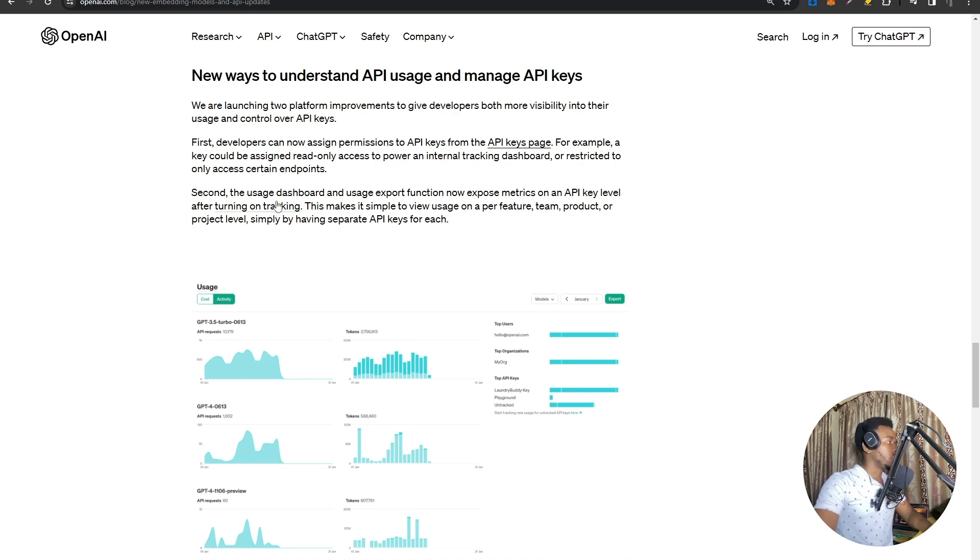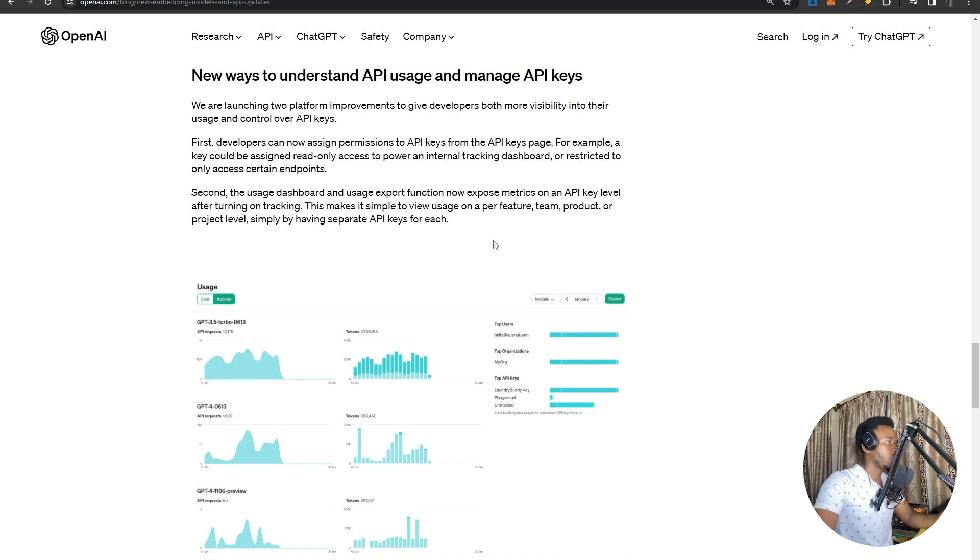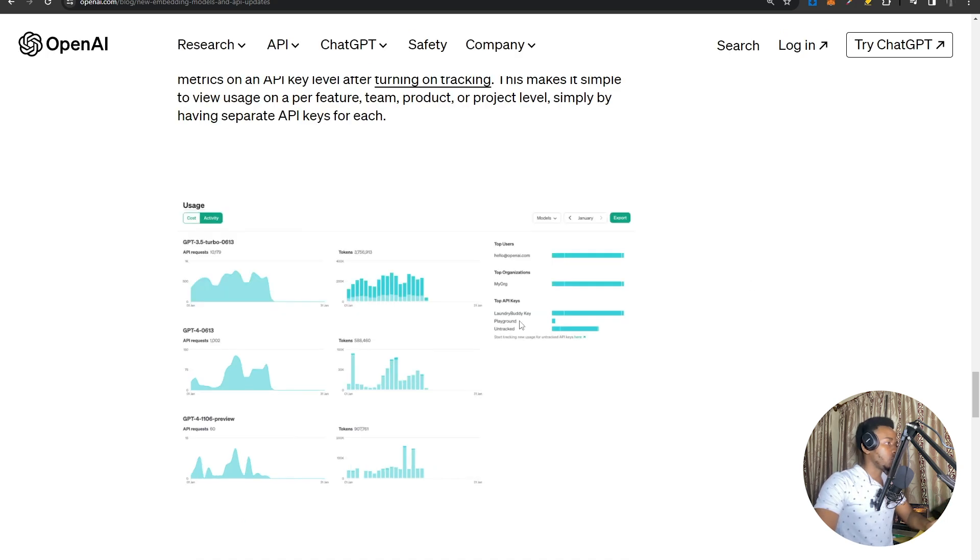Secondly, the usage dashboard now allows metric tracking on an API key level. This means that you can now keep track of an API key for a specific team or specific product simply by giving them separate API keys, and then you can keep track of exactly how much each of them is using.